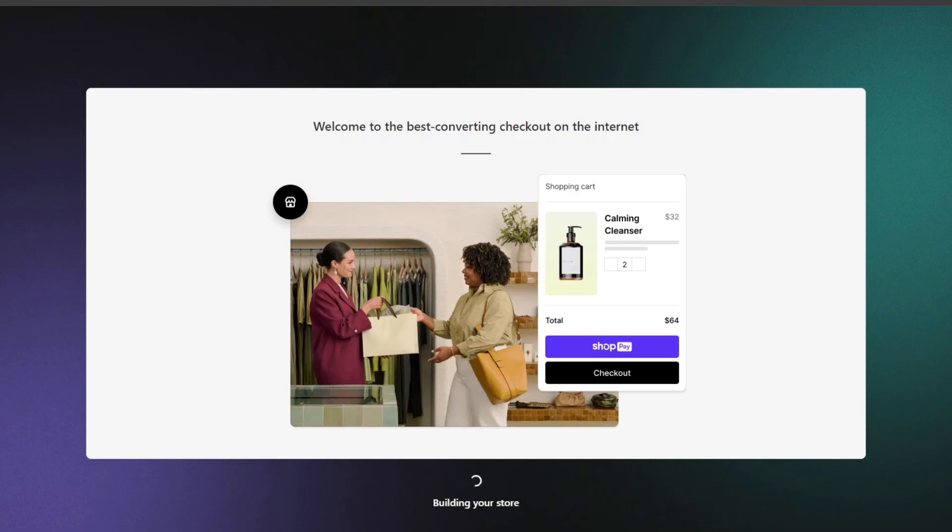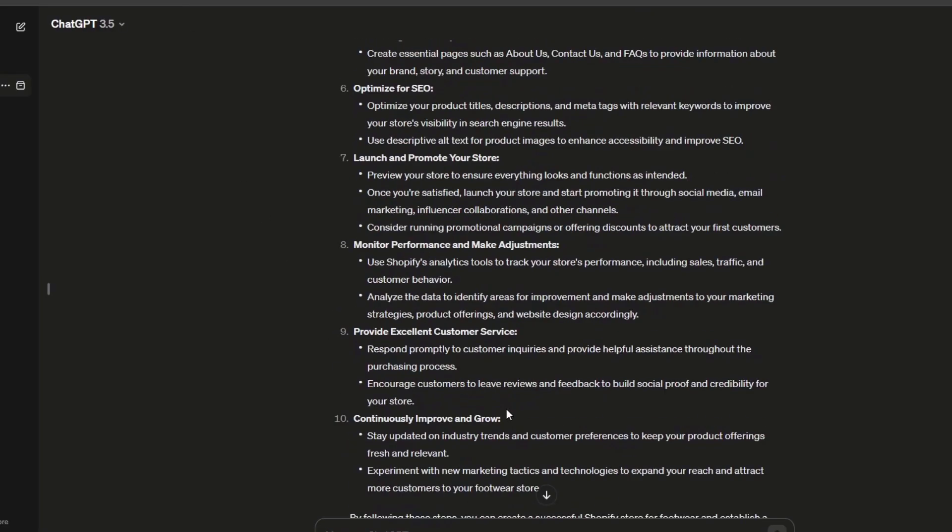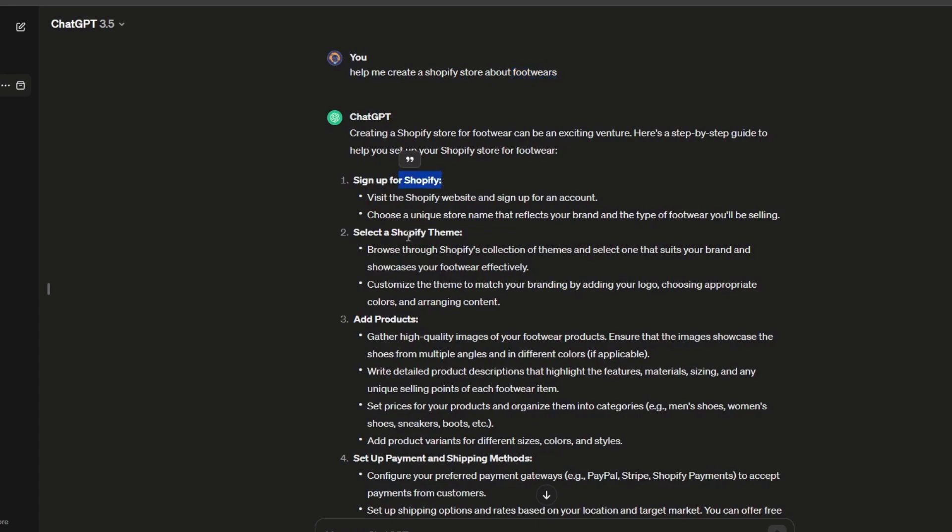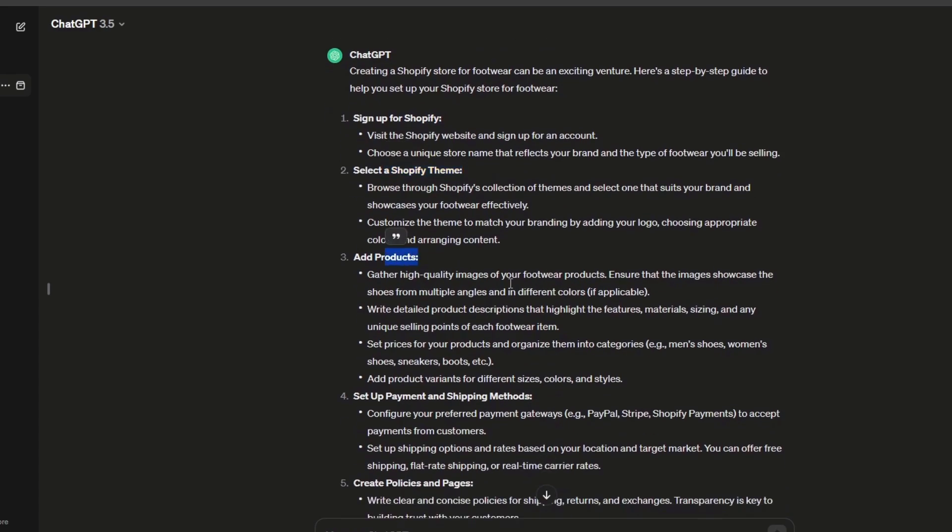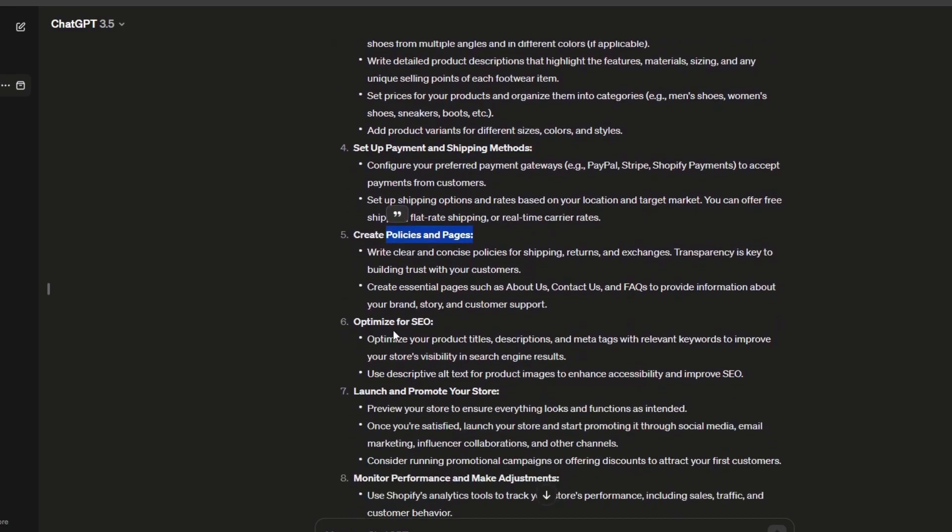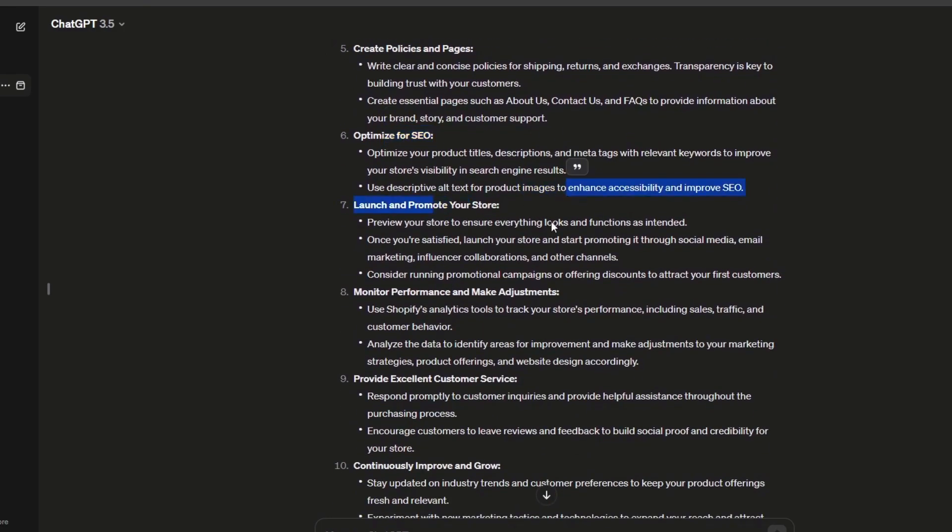Usually what I do is go directly into ChatGPT and ask a really easy prompt which is 'help me create a Shopify store about' and then the products you want to sell. In this case, ChatGPT told me to sign up with Shopify, select a theme, add products, set up payment, create policies, optimize for SEO, launch your store, monitor, and provide continuous improvement.